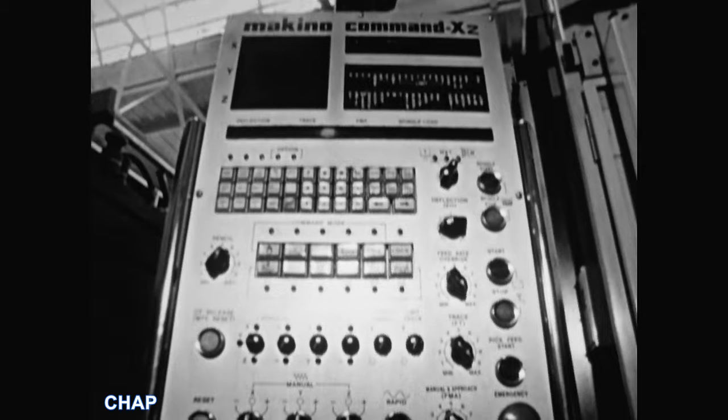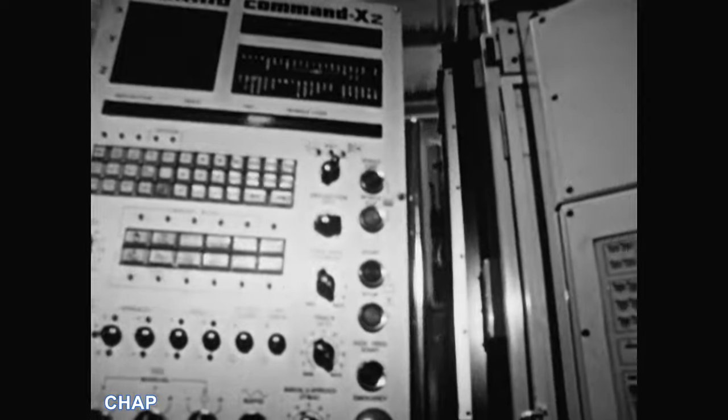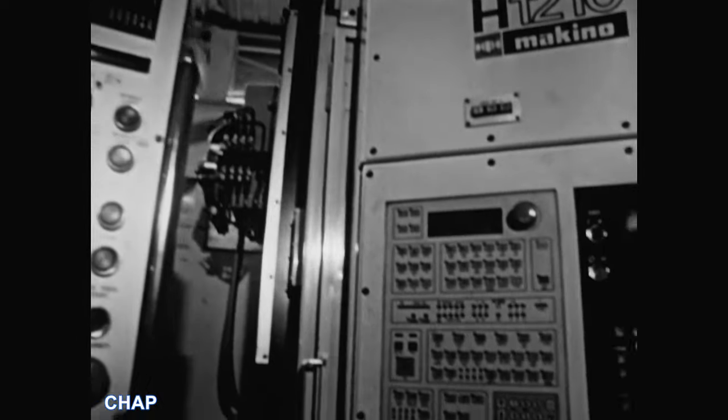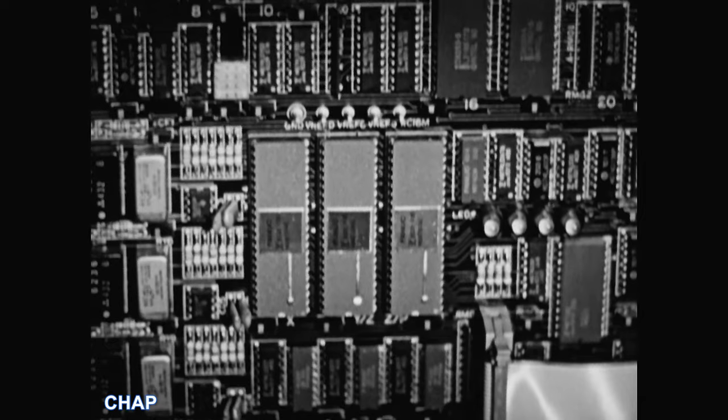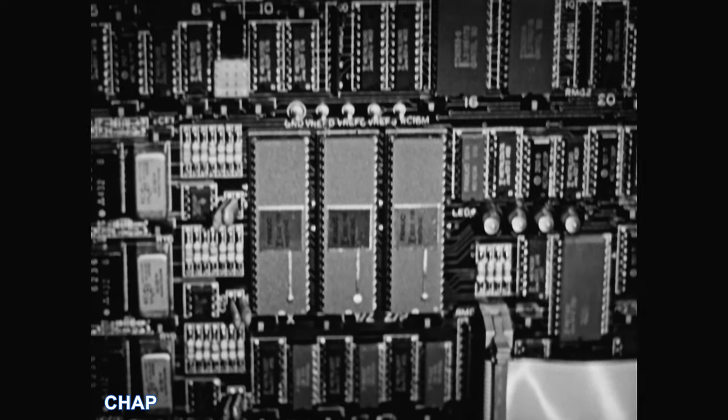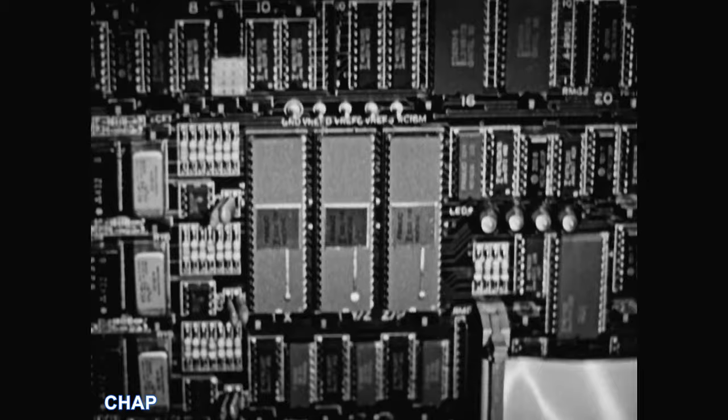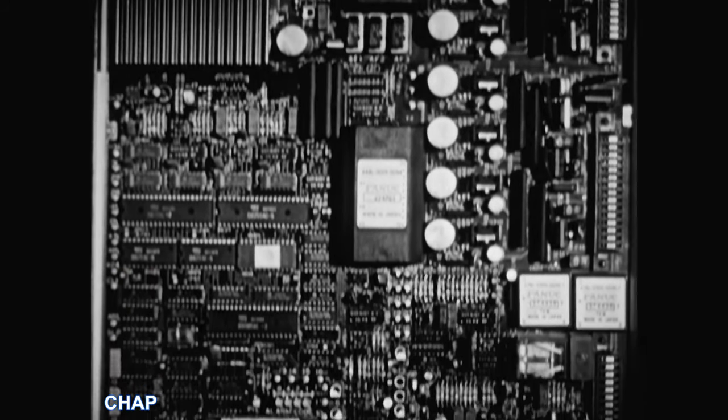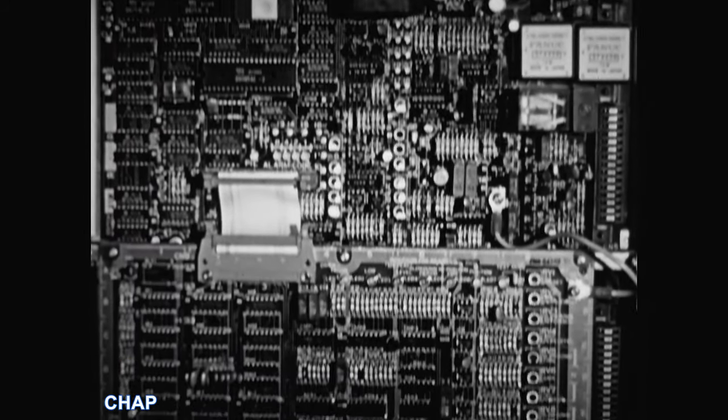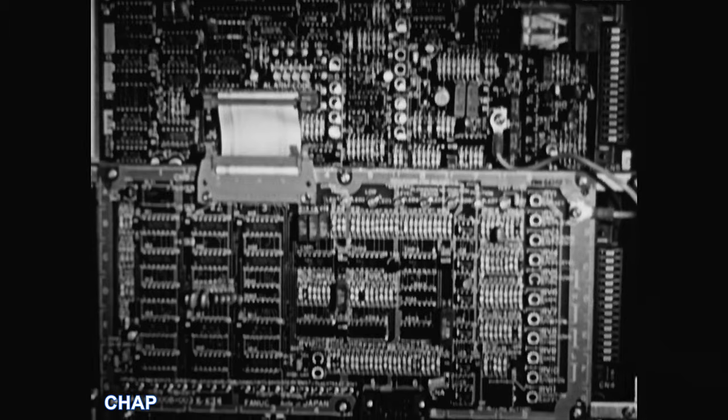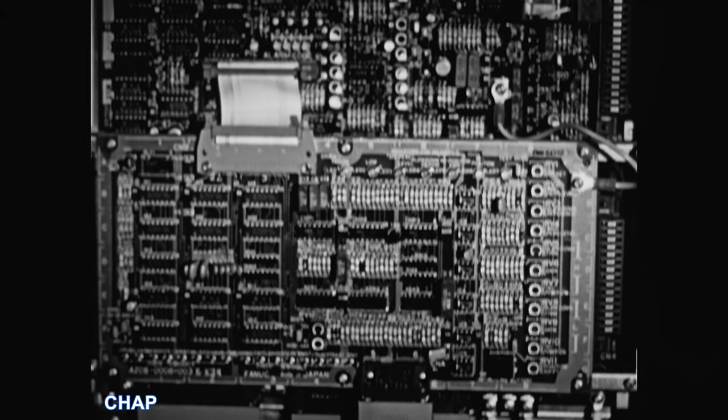Here we see a Makino Command X2 machine by Makino of Japan, an industry leader in computer-controlled CNC machines. The internal integrated circuits show arrays of microprocessor chips at the heart of the machine.